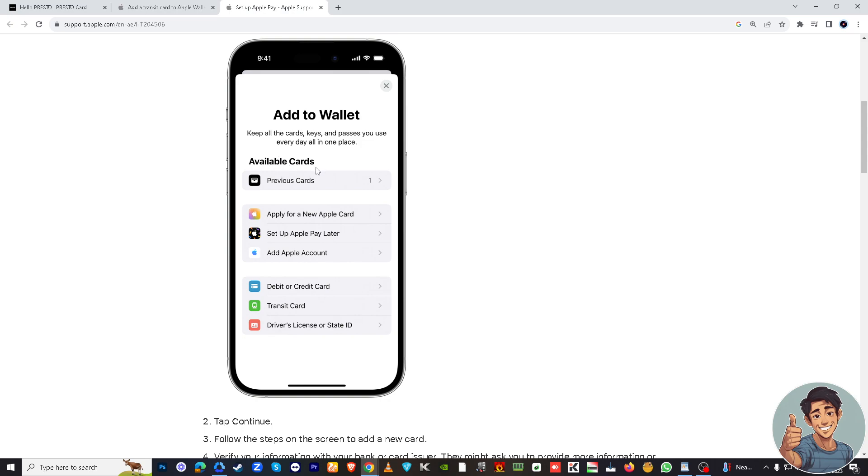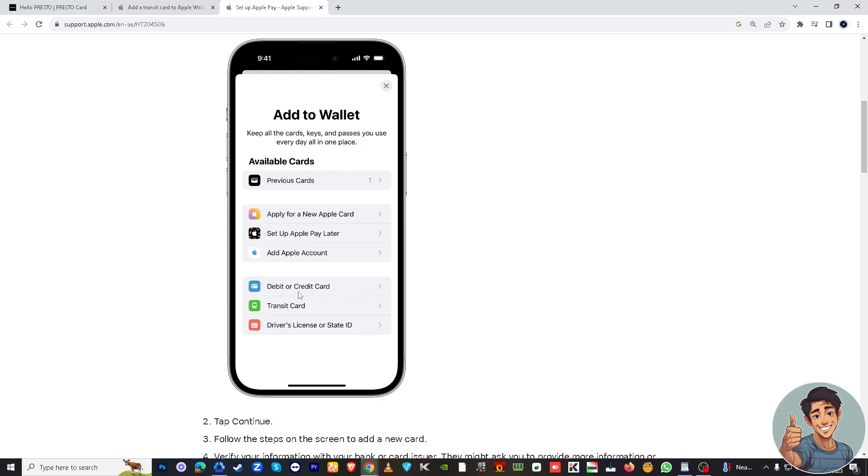After that, go to Apple Wallet. You will have the option to add a debit or credit card or transit card. If you have your Presto card account already installed, select debit or credit card, then select the Presto card.